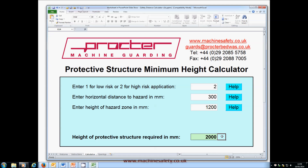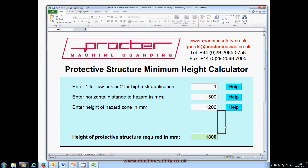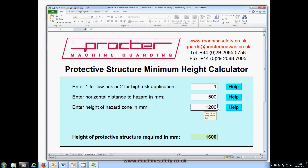To use the calculator for checking existing guards, first enter 1 or 2 for the risk level. Let's say it's a low risk machine this time, so we'll enter 1. Now enter the horizontal distance to the hazard — let's say 500mm. Then the height of the hazard, say 1400mm this time. The calculator now shows the minimum height for the guard: 1.8m in this case, so you can check whether the actual guard height is sufficient.